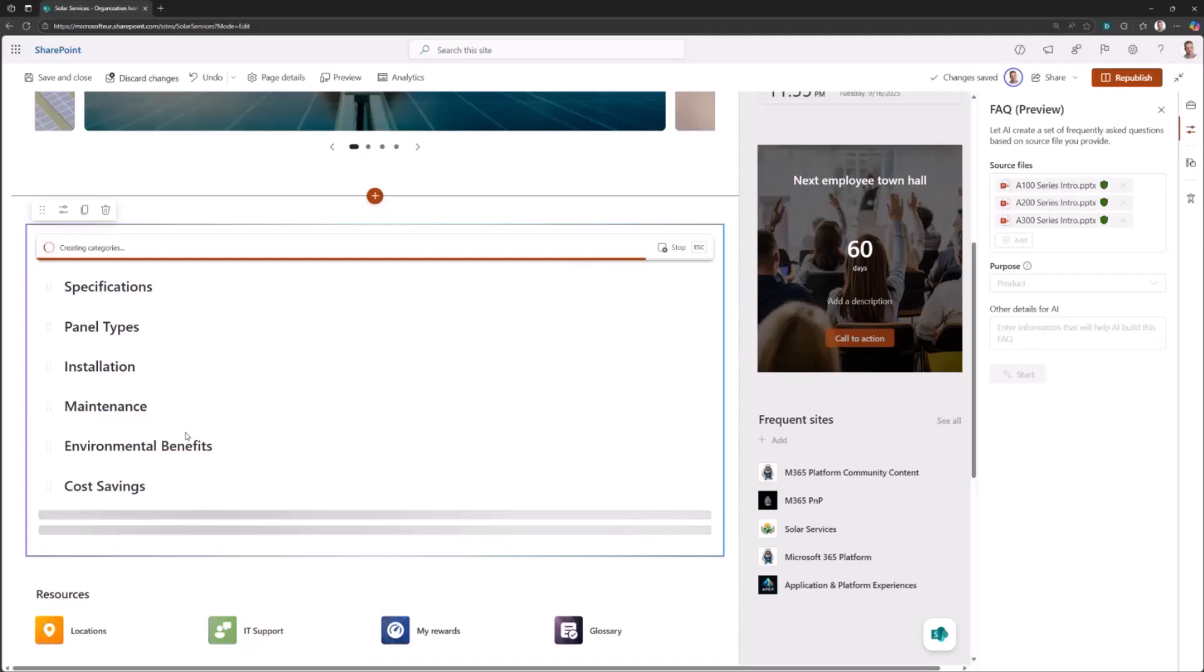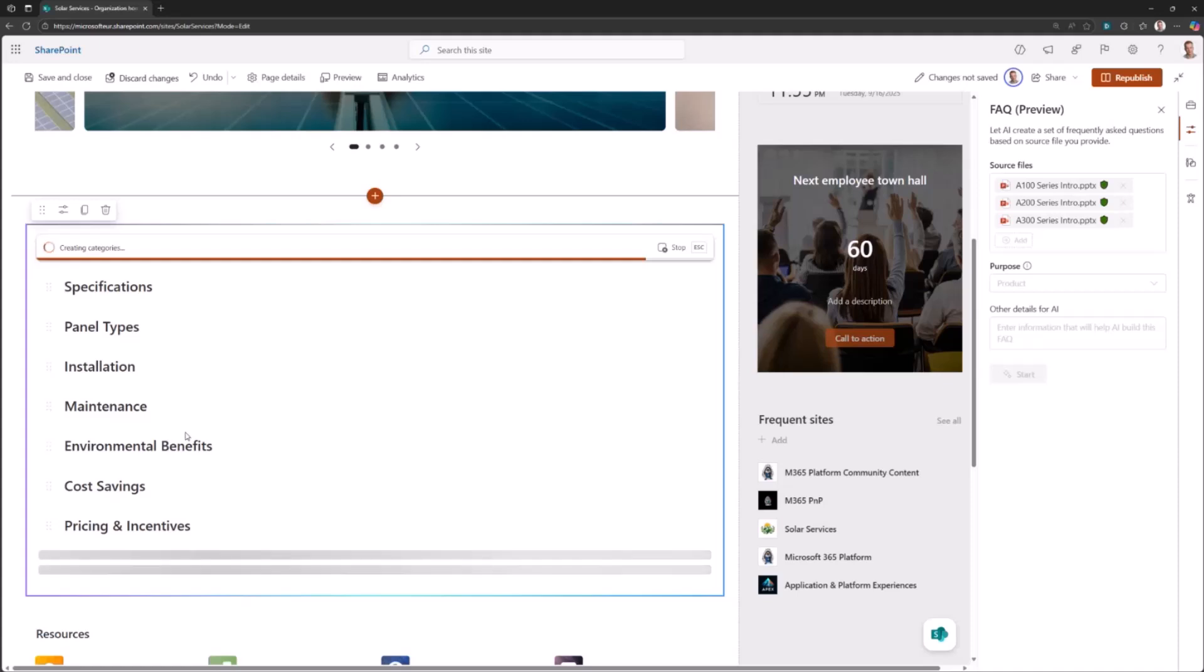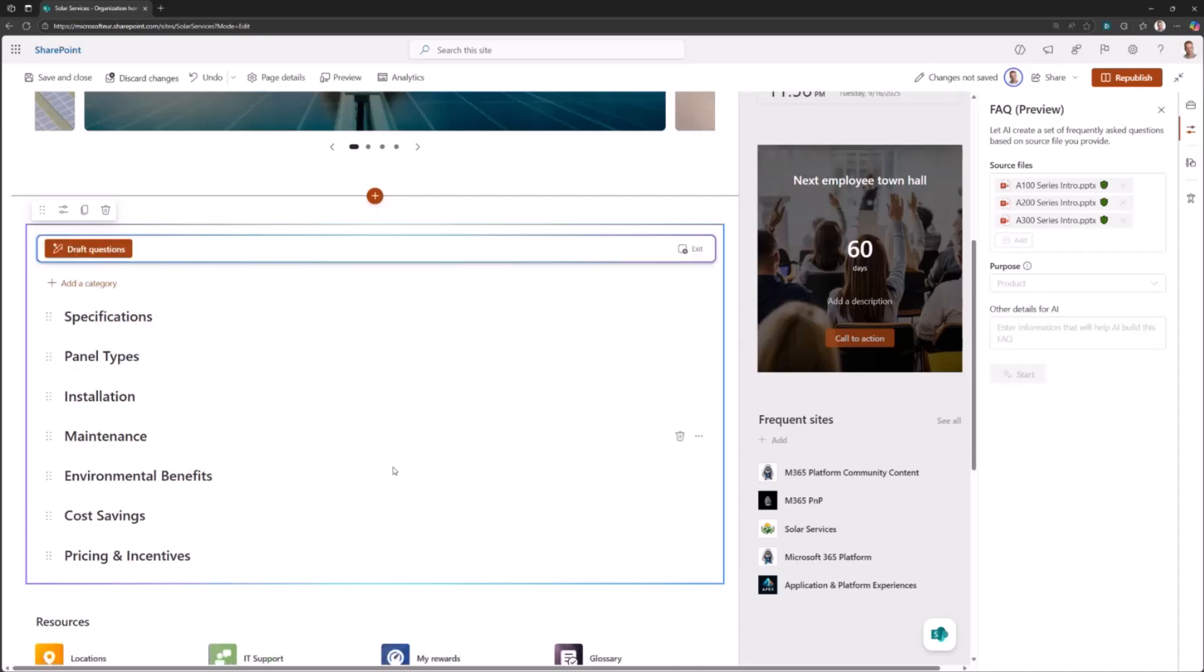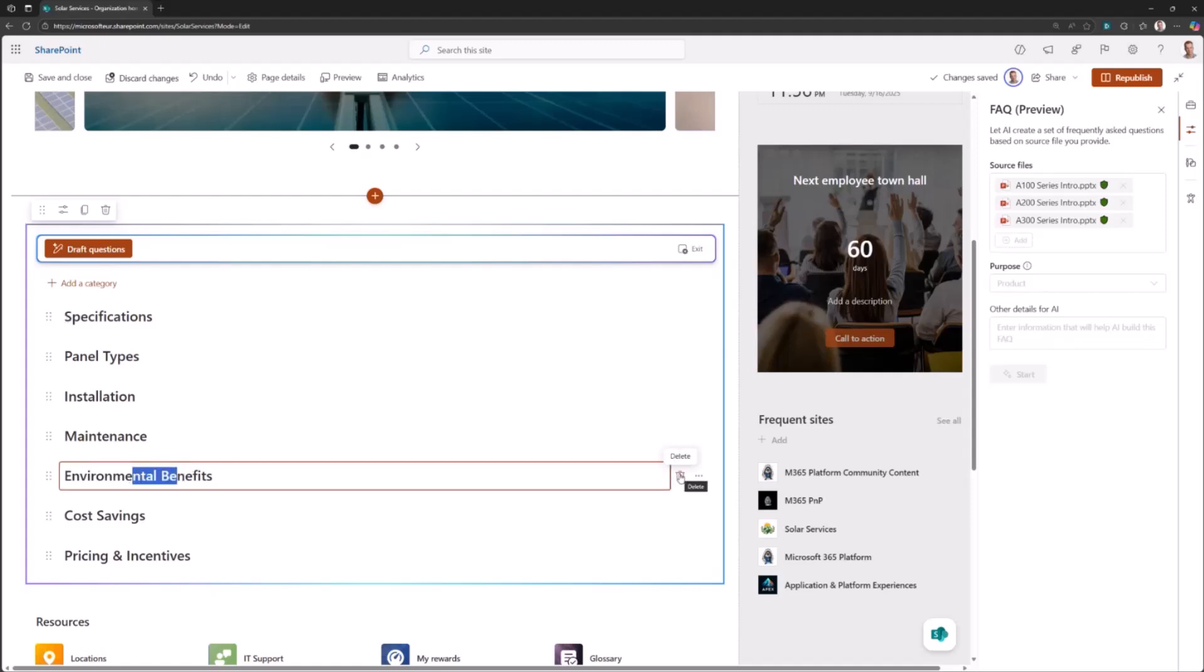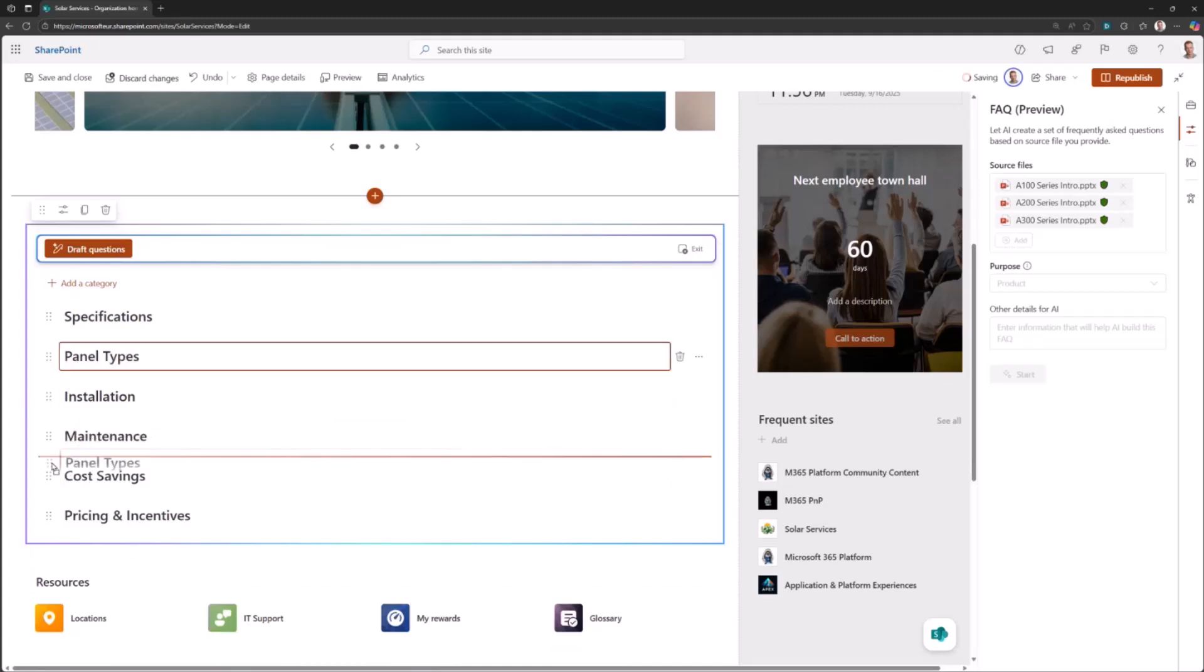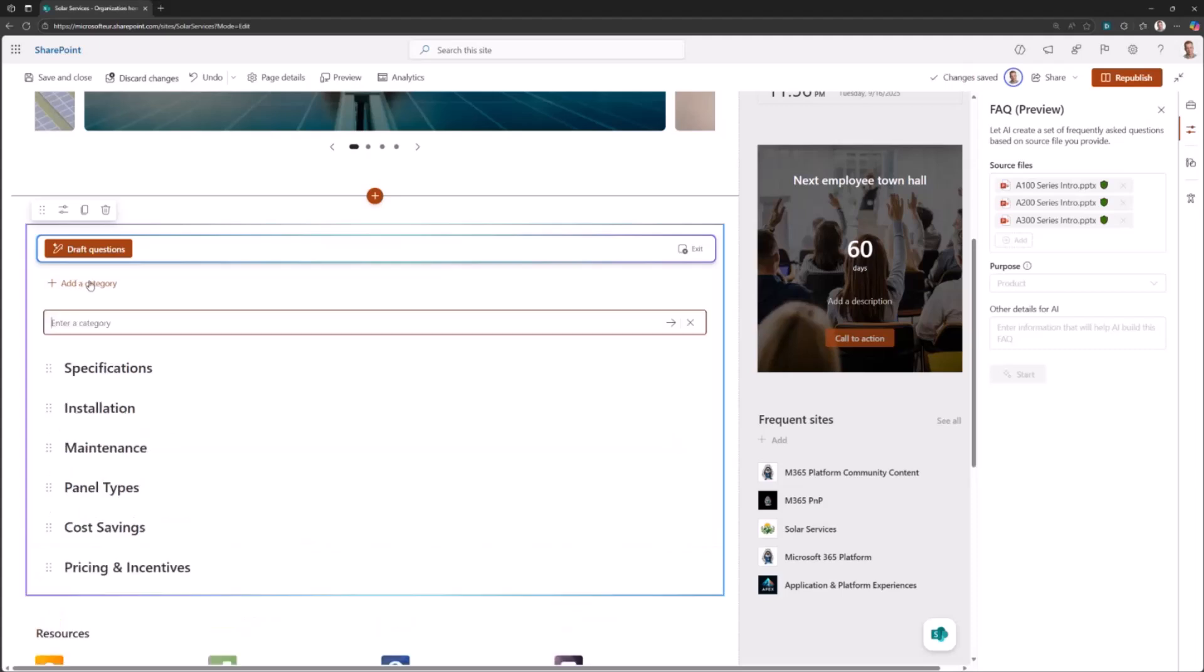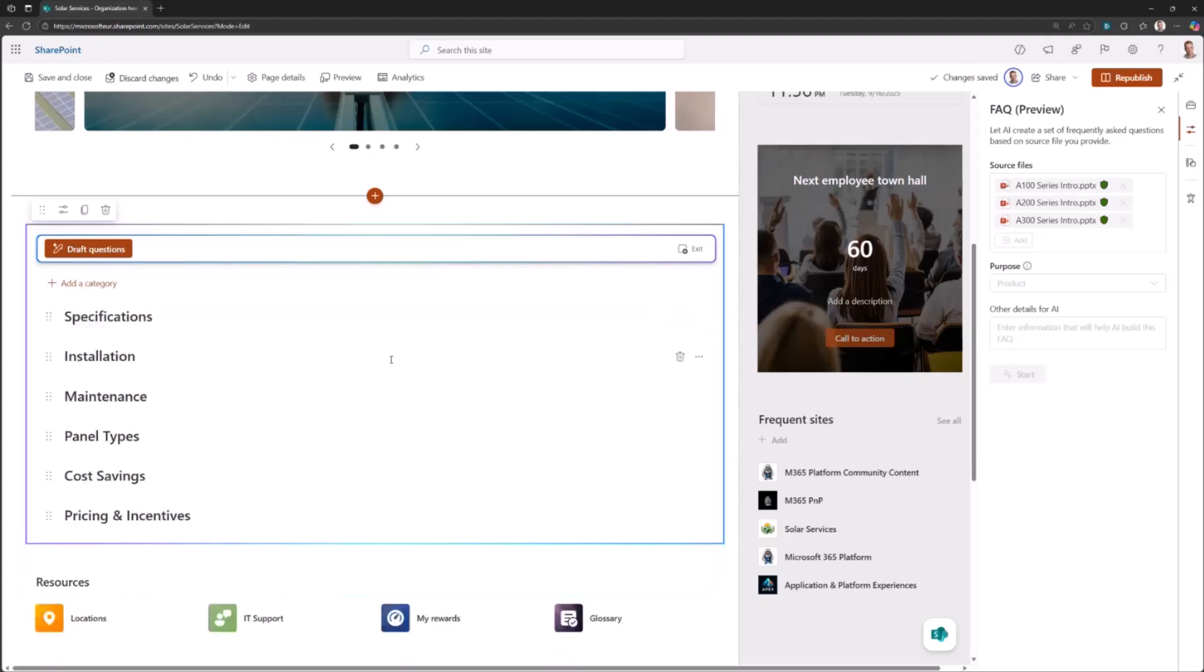The cool thing here is that it's generating the content automatically based on my intent. When it's completed with creating the categories, I can actually choose which of the categories we want to talk about. Environmental benefits, I don't want to talk about that one in this FAQ. I can just remove it, or I can flip the order, change the order, adjust them. I can actually even modify the content of the categories. If I want to add one manually, I can absolutely do that as well.